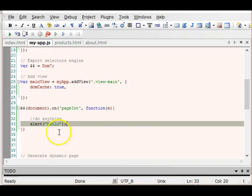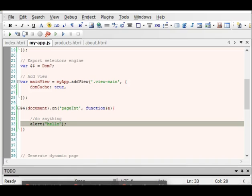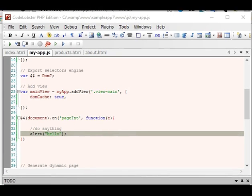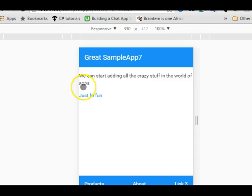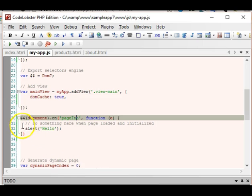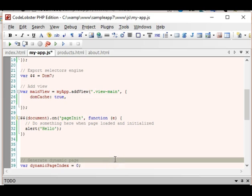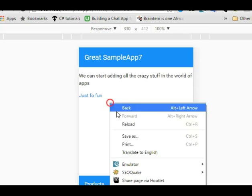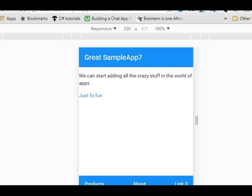So whenever any page on our site loads, this will fire. A good way to test it is to hit our app and see if we are correct. We refresh but nothing happened, which means we have an error somewhere. Looking at the code, we see it was just a spelling error in 'pageInit'. We fix that, and now when any page starts it should alert 'hello'. We refresh to test.